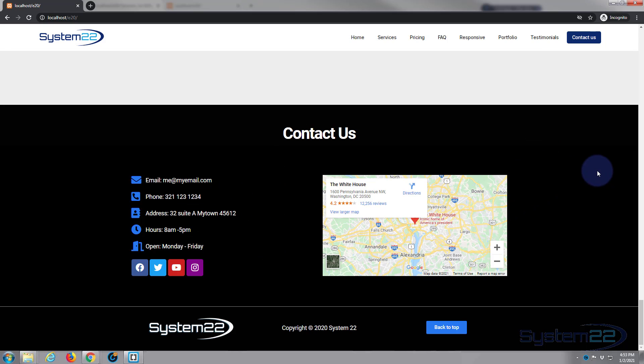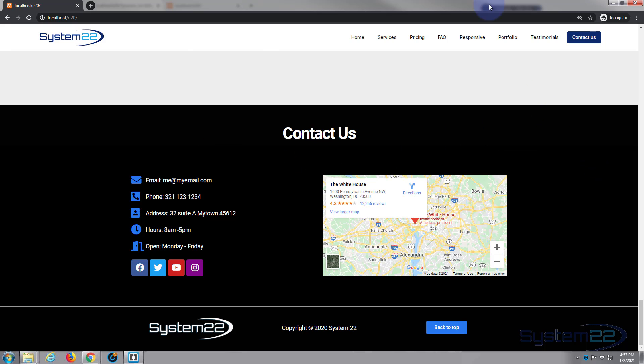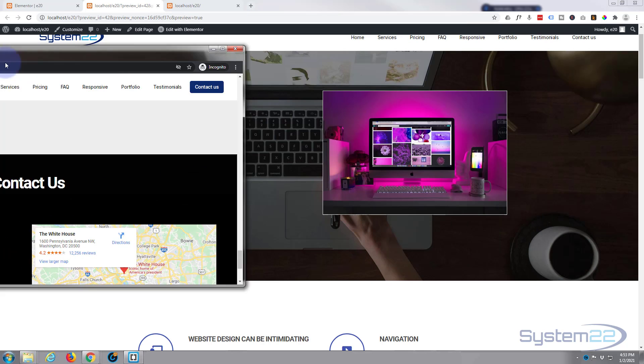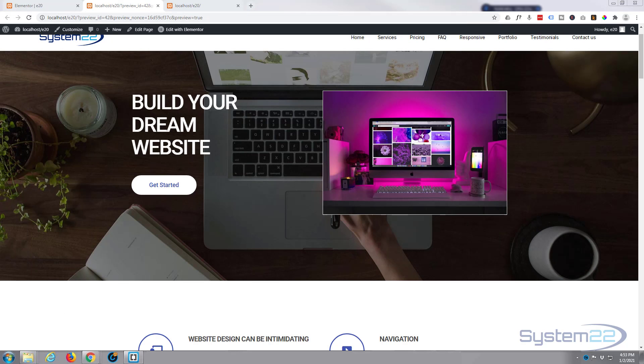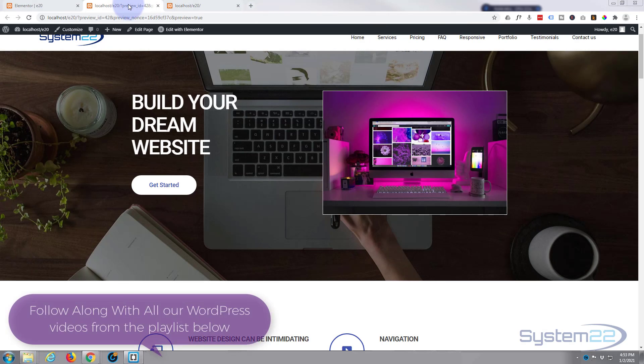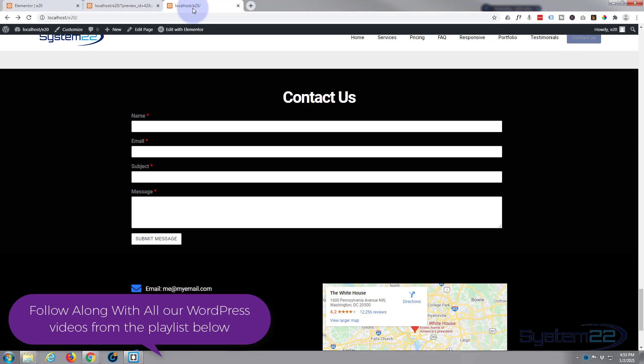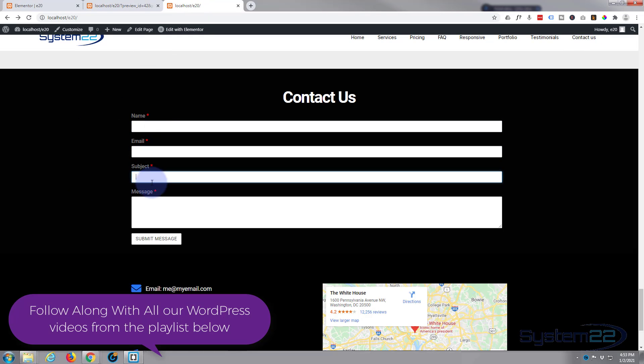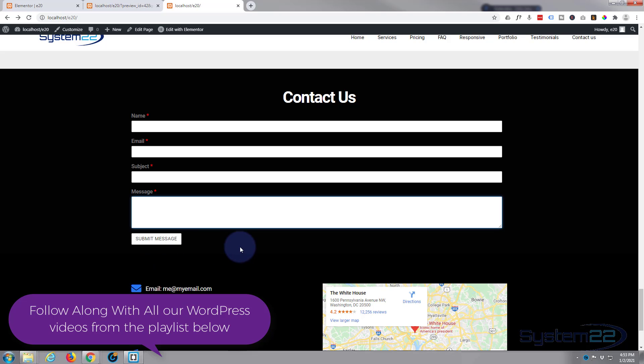But it's got no actual form on there, so what we're going to do today is add an actual contact form so that contact section will change from that to this where they can enter their name, email, subject, message, hit the button and submit the message and send it to whatever email address you choose.